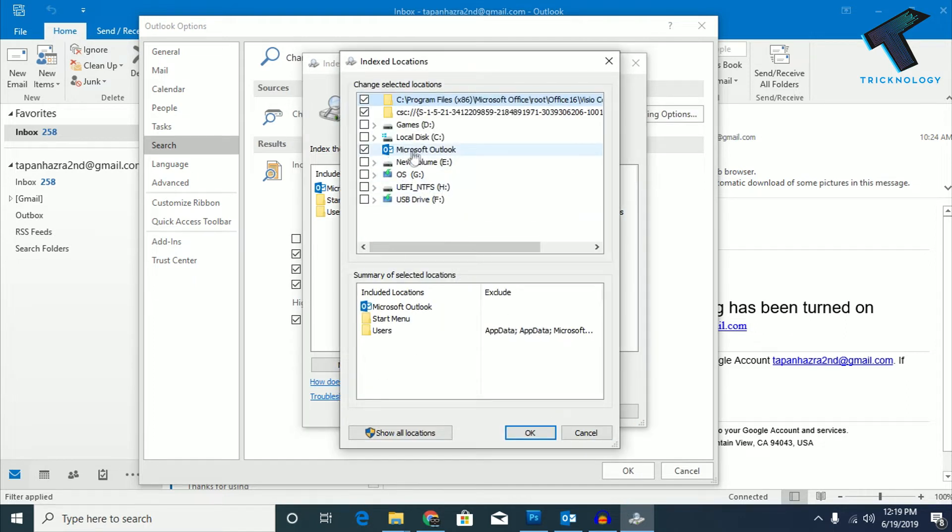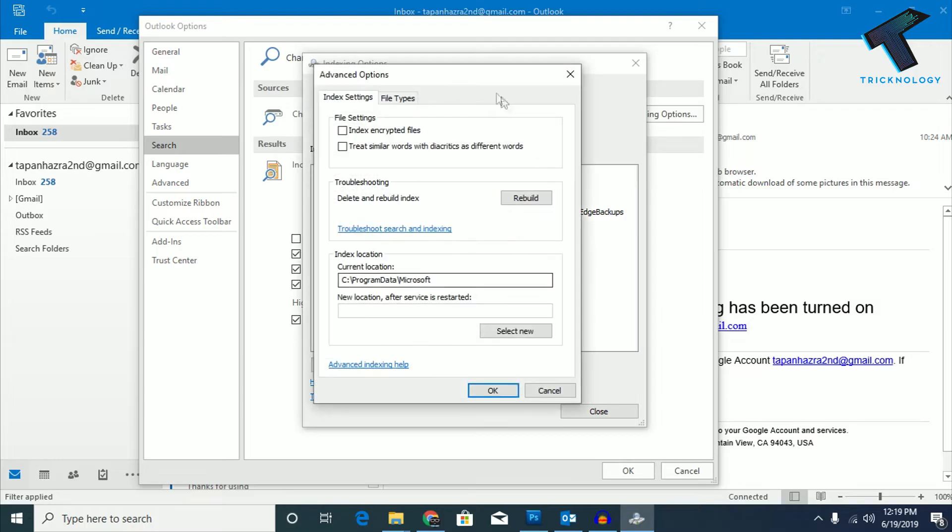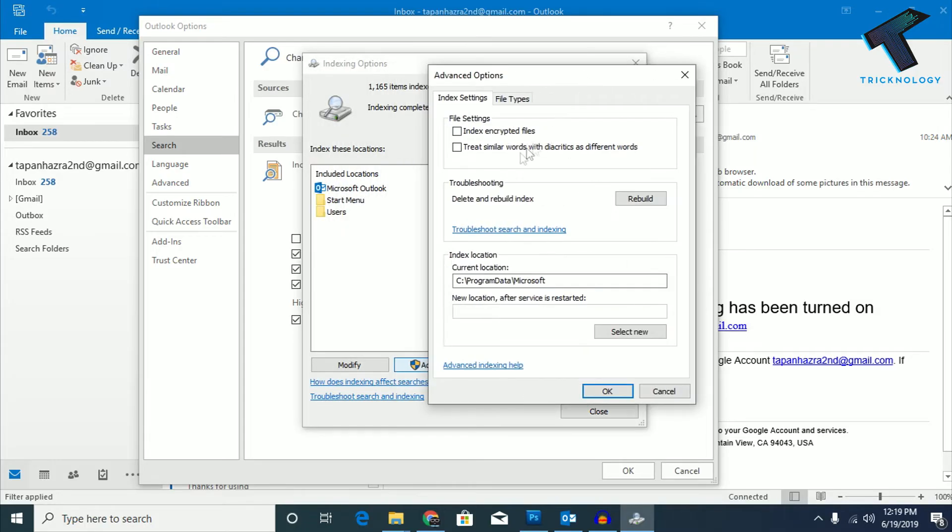If it is not checked, check it and click OK. After that, go to the Advanced tab over there. Under Troubleshoot, you will get Delete and Rebuild Index.